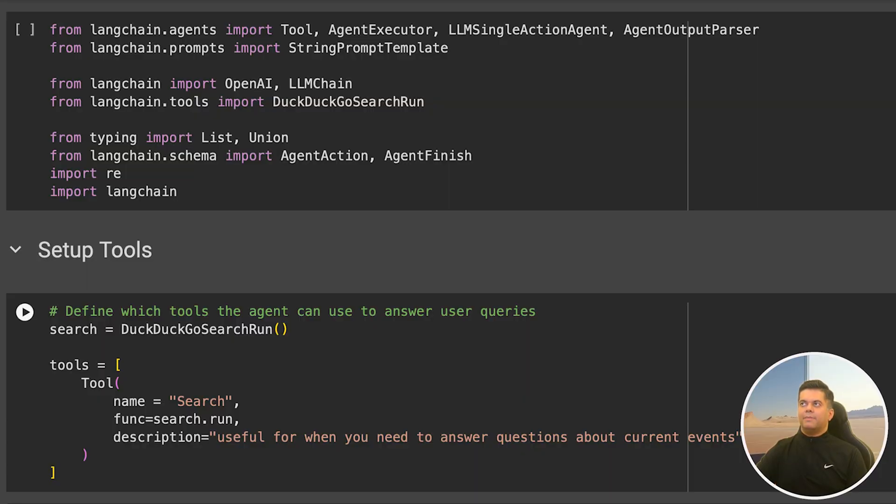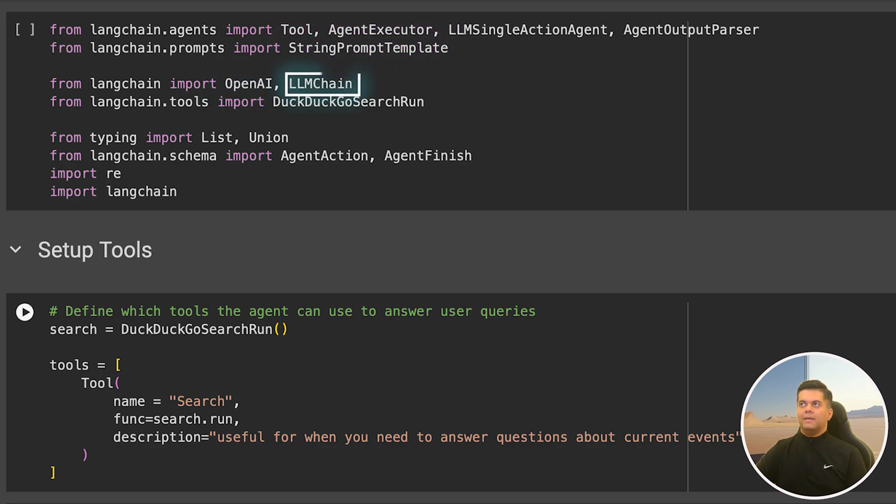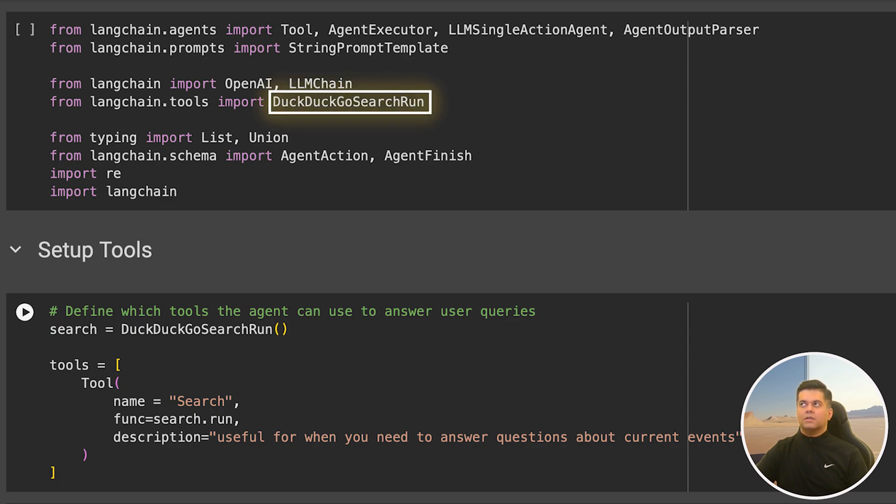Now we know how these three work together and why we're importing them. They'll help us work with agents in a more structured way. Then we import string prompt template since we will be setting a prompt template for our agent. Then we import OpenAI since we are using OpenAI to power our agent, and LLM chain, which is a crucial concept. Then we import DuckDuckGo search because we want our agent to be able to access the search and look for answers.